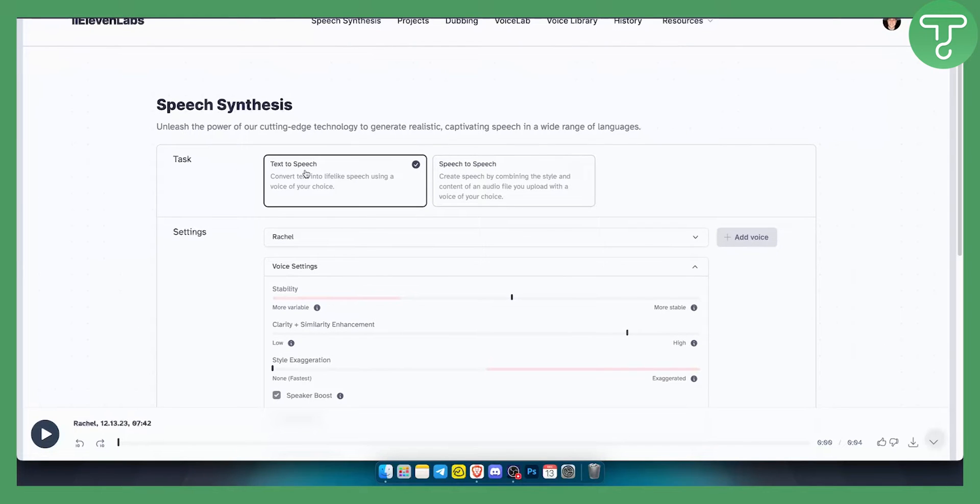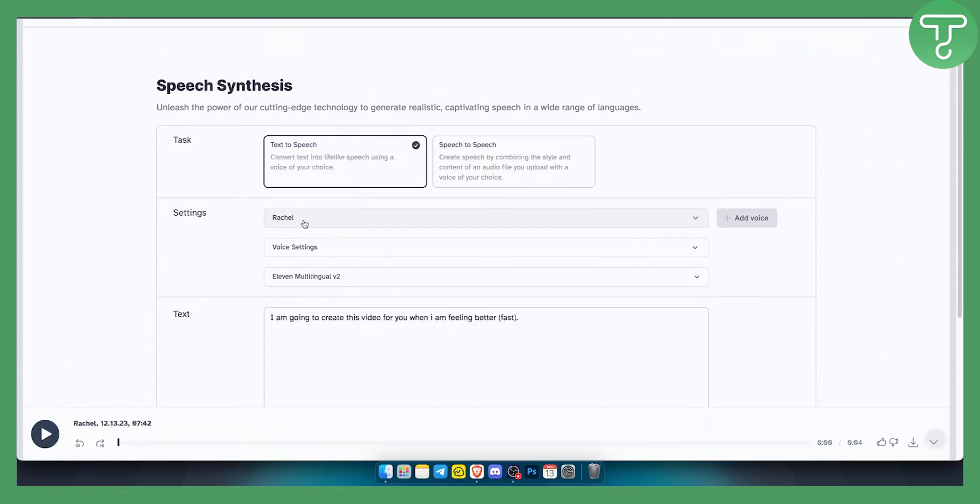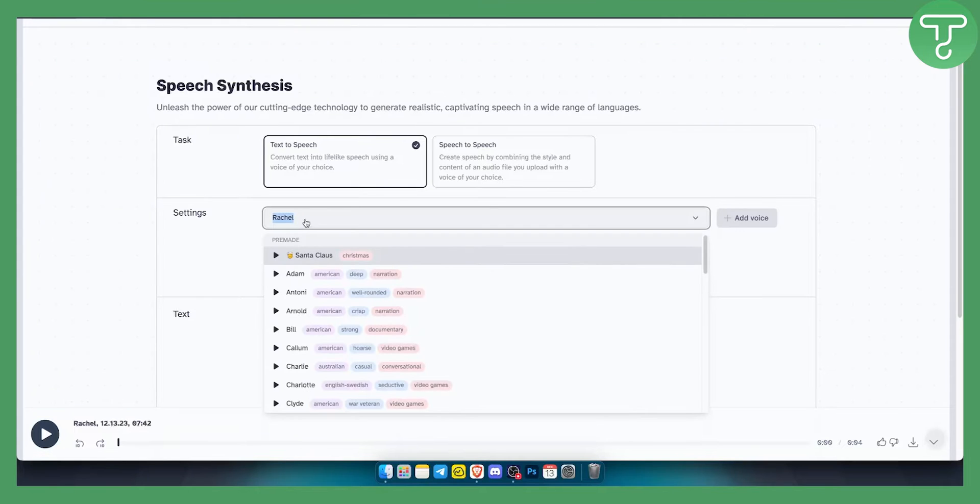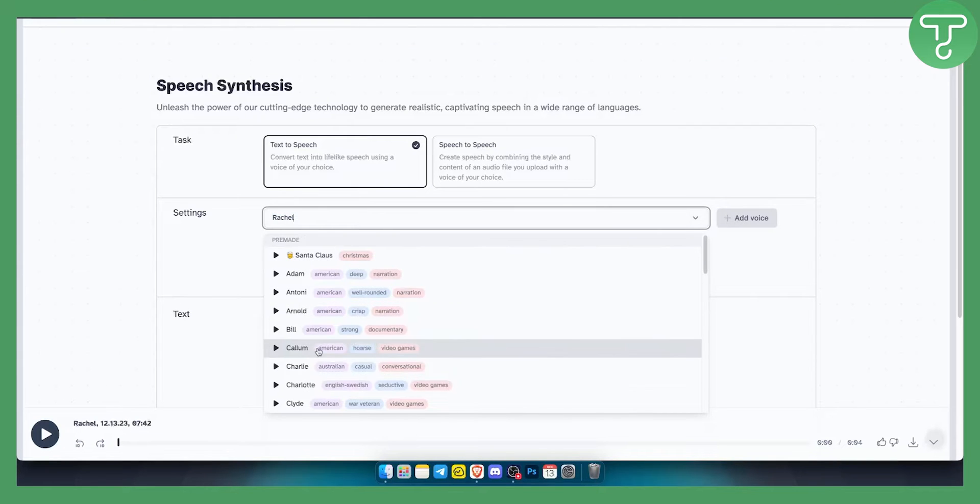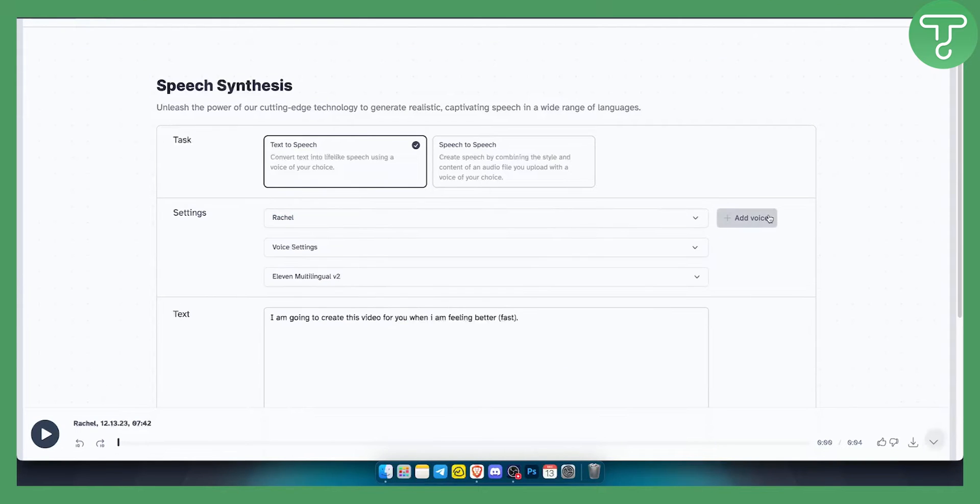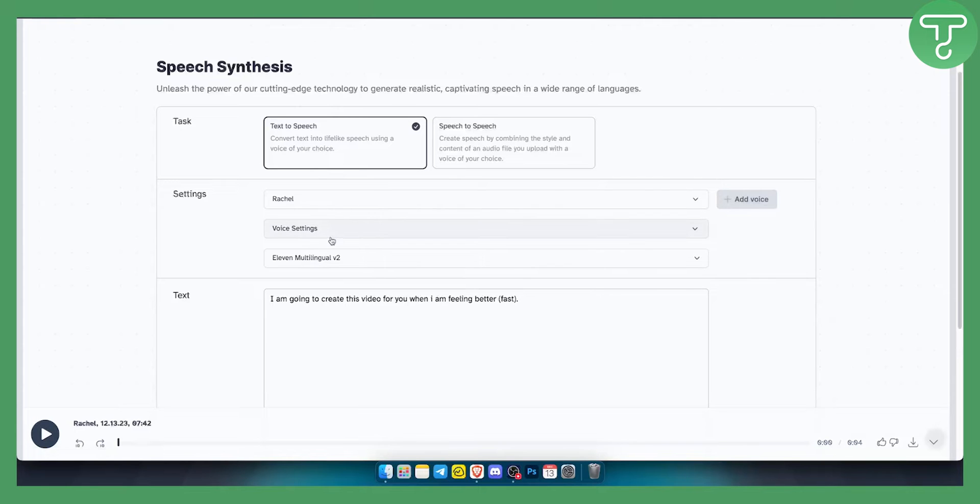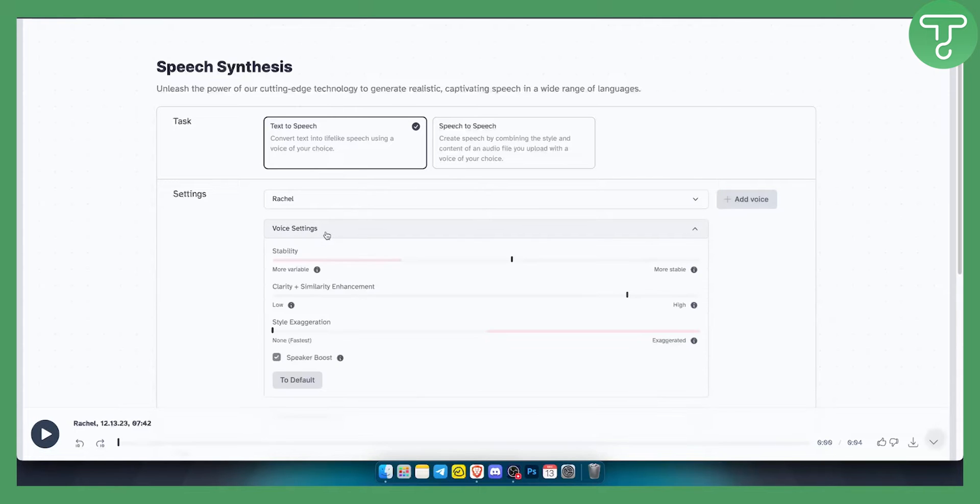First of all, what you want to do is select the text to speech option. As you can see, I have the voice of Rachel. You can use any voice you want here. You can also add a voice if you want. What you can also do is go to voice settings and you can play around